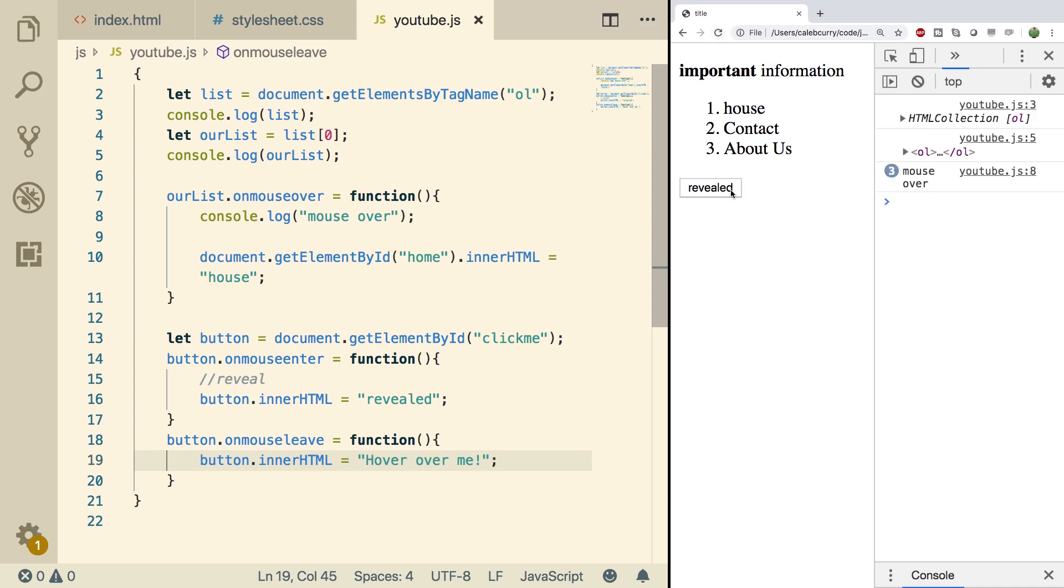Now check this out. Go in. It says revealed. And then when we leave, it says hover over me. So maybe that's a way you could do like some note cards or something. If you want to study, you could reveal the answer. And then you could take the mouse off when you want to move to the next one.